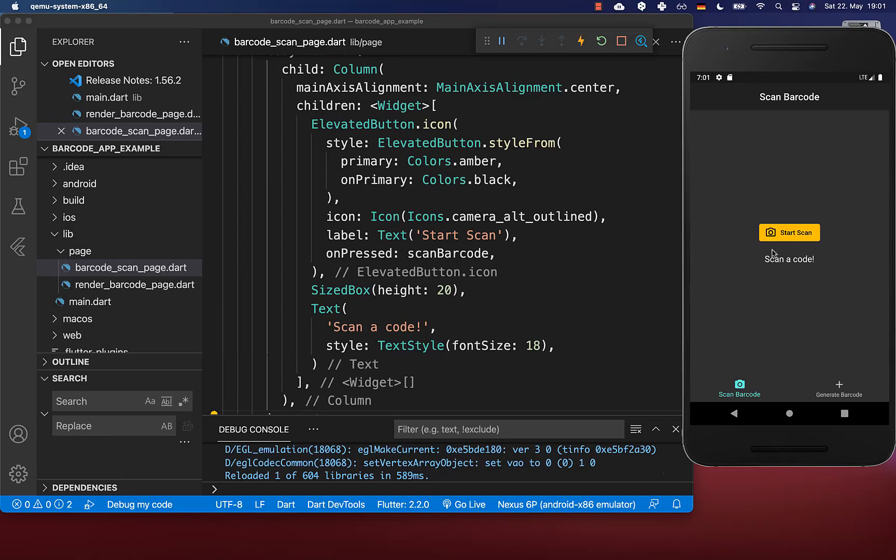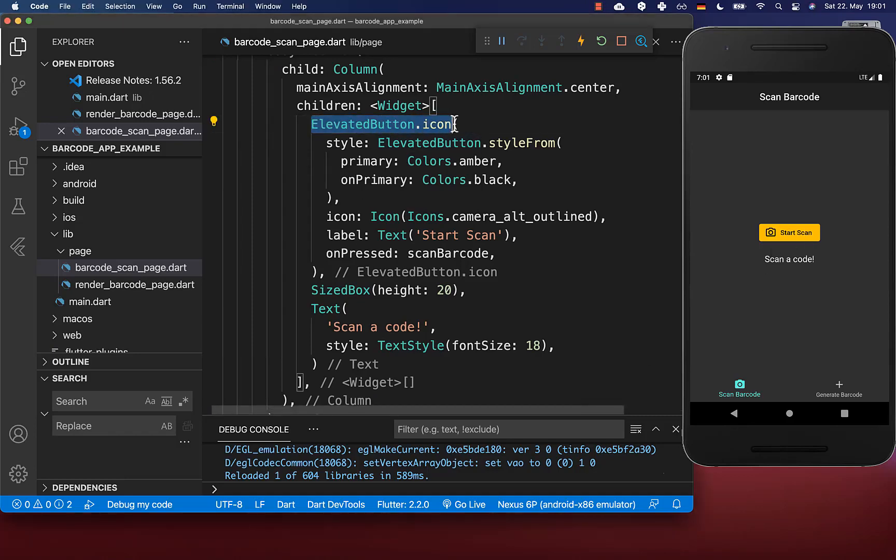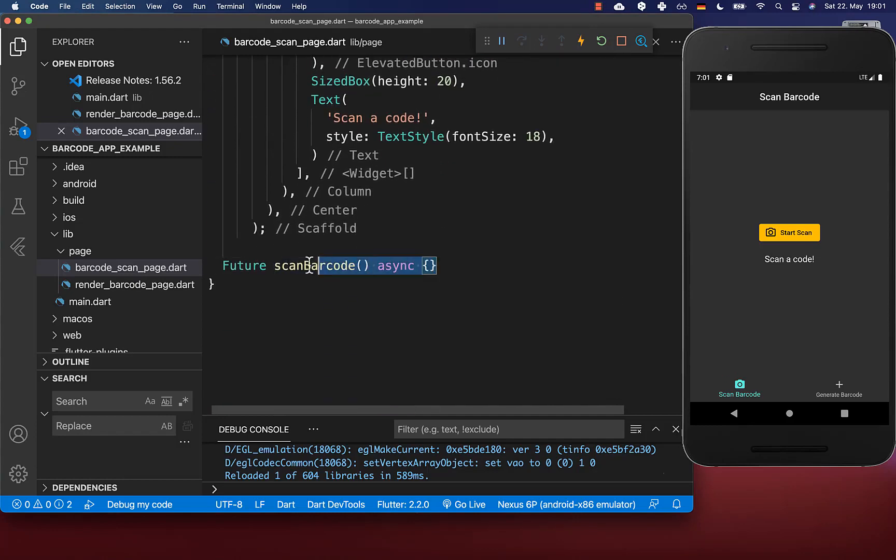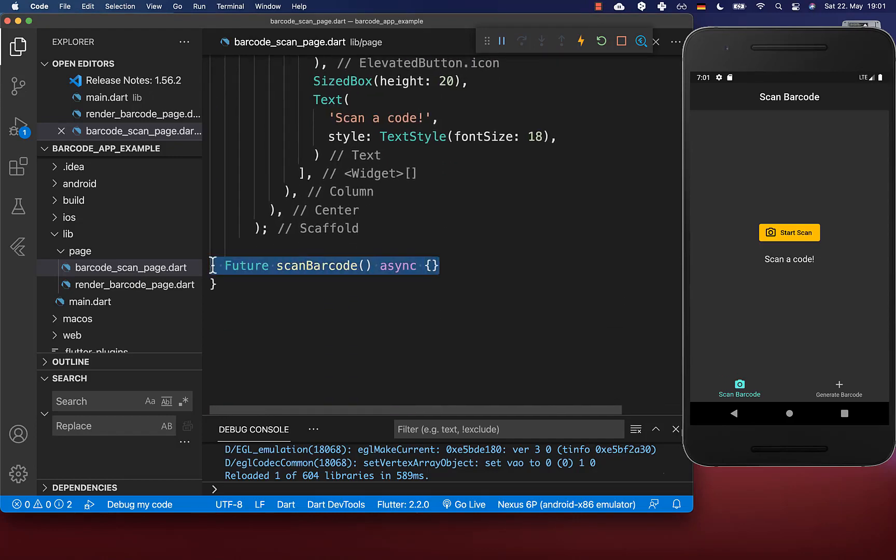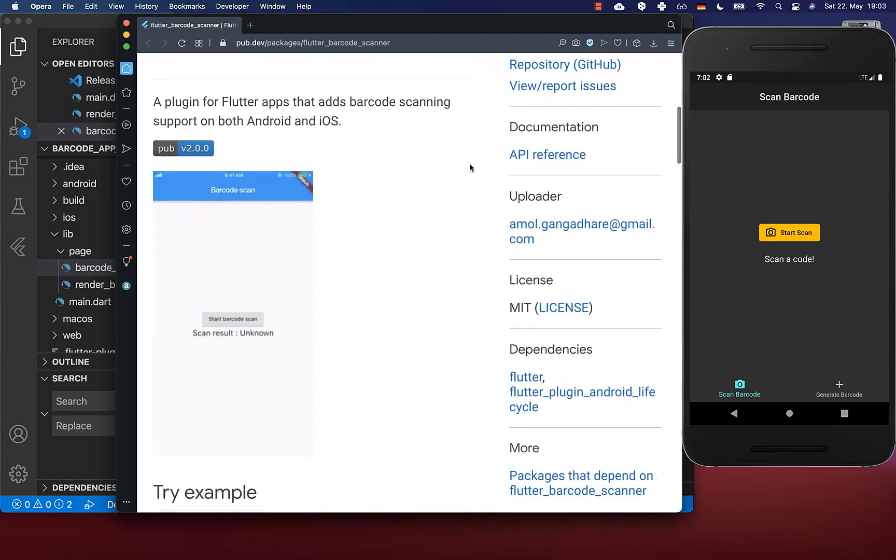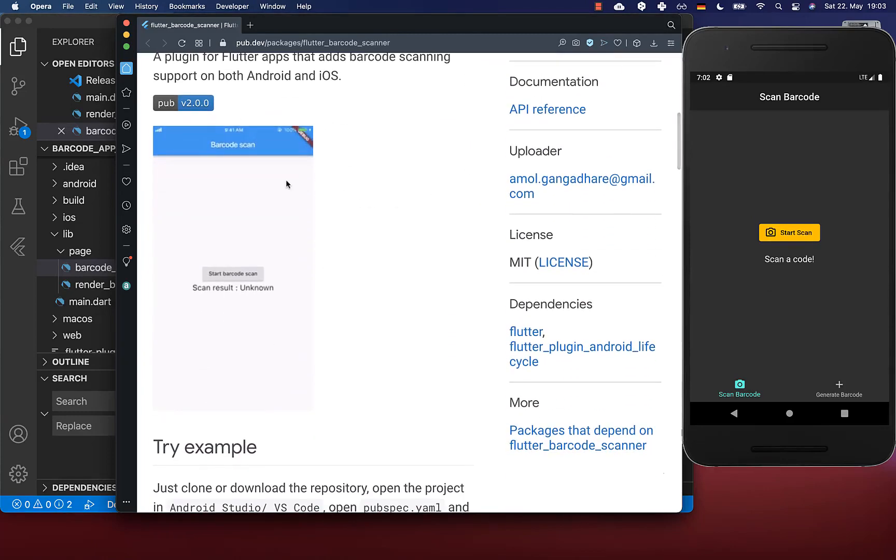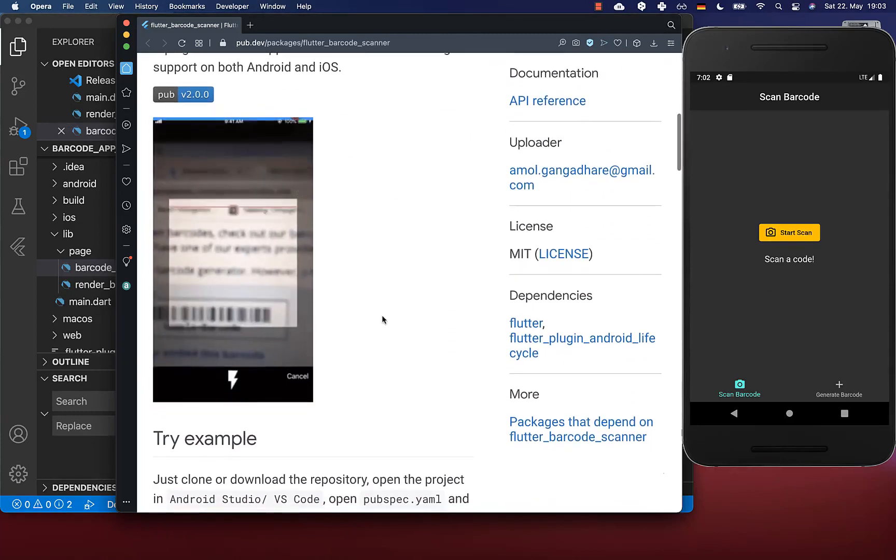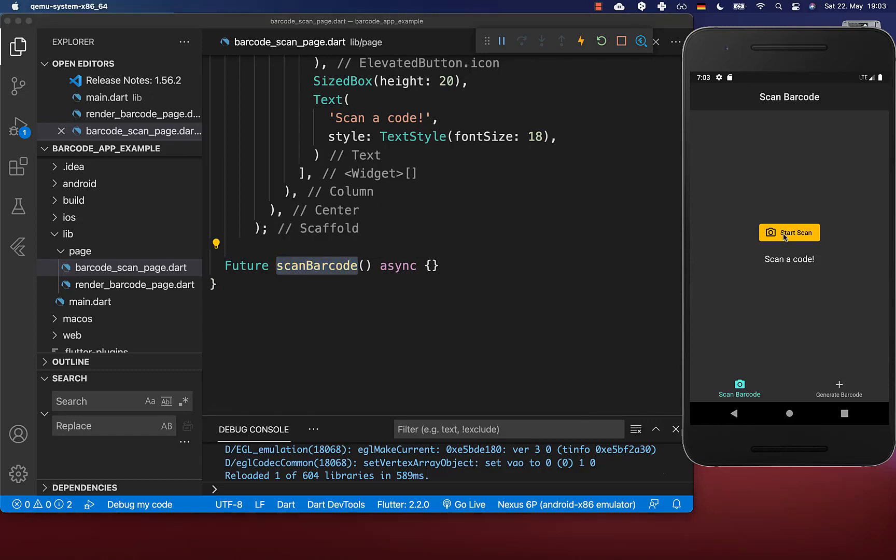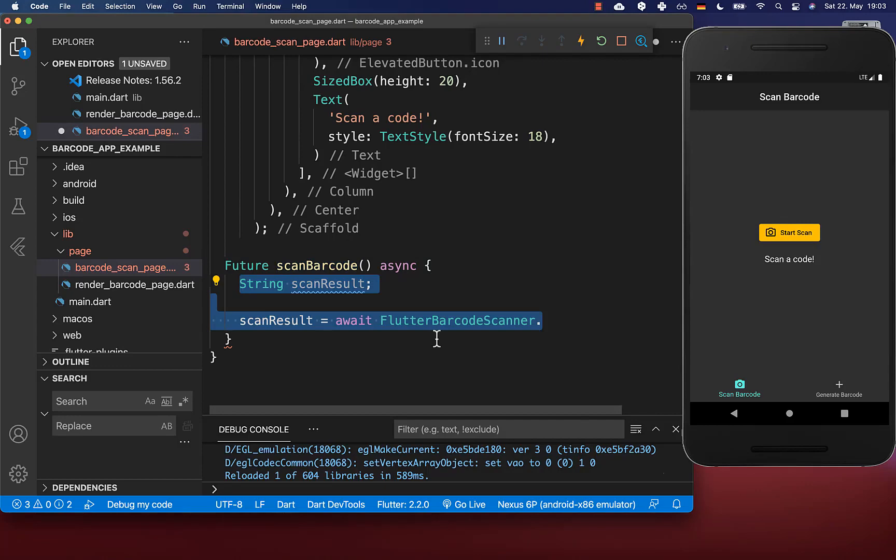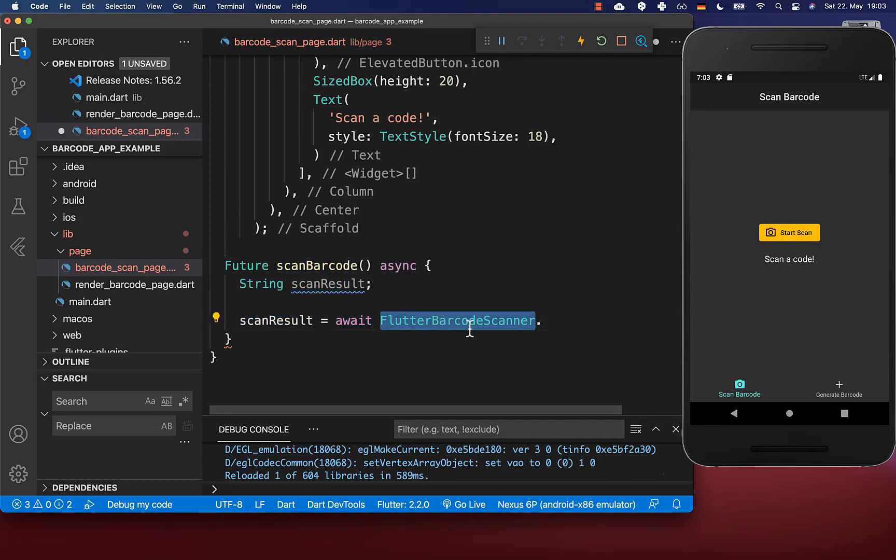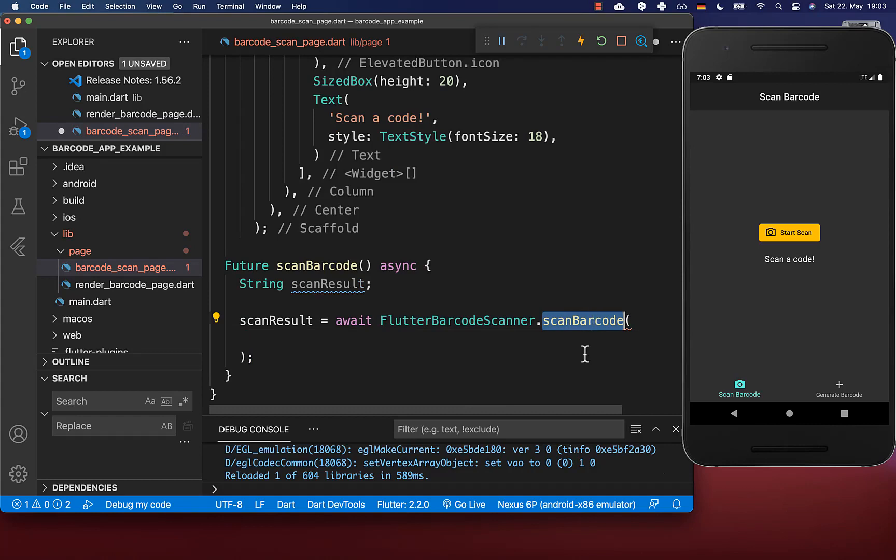To scan our barcode, I created an elevated button. When we press this button, we execute a new method scan barcode. We use the package flutter barcode scanner to easily scan the barcode. Let's implement the scan barcode method.